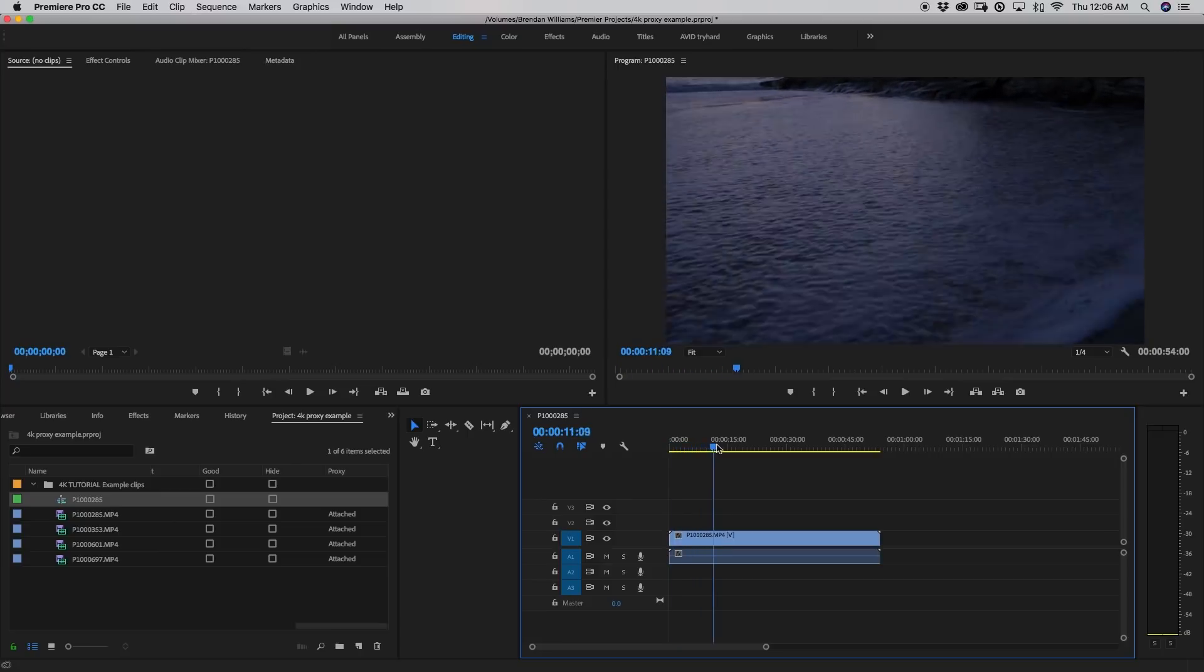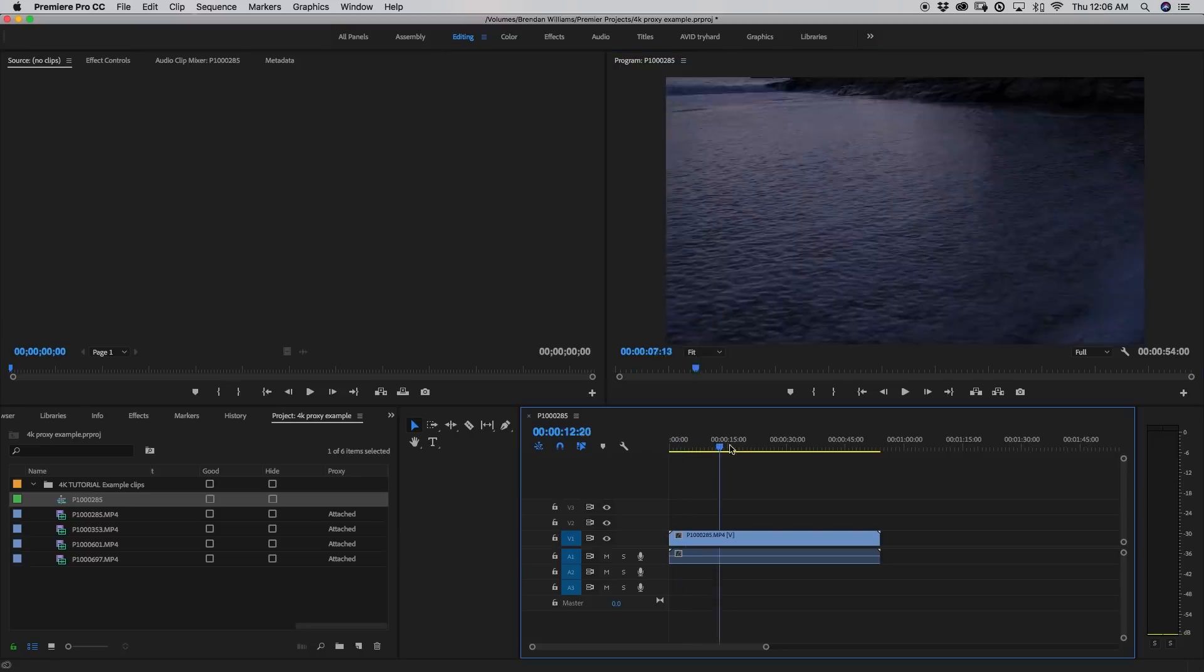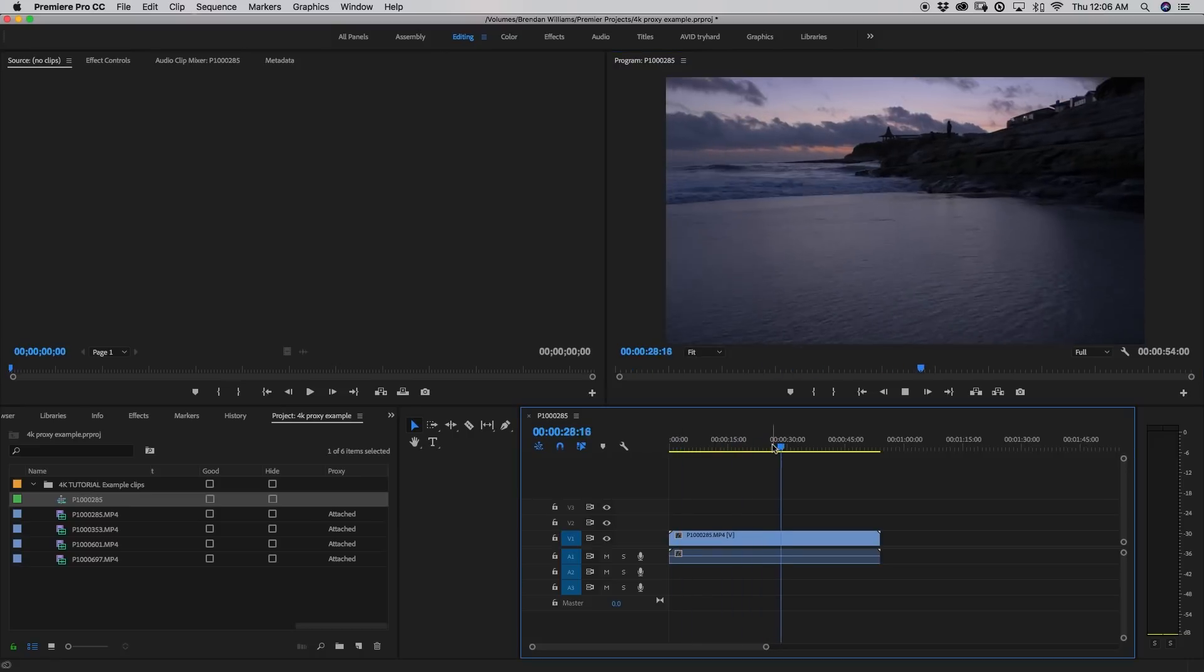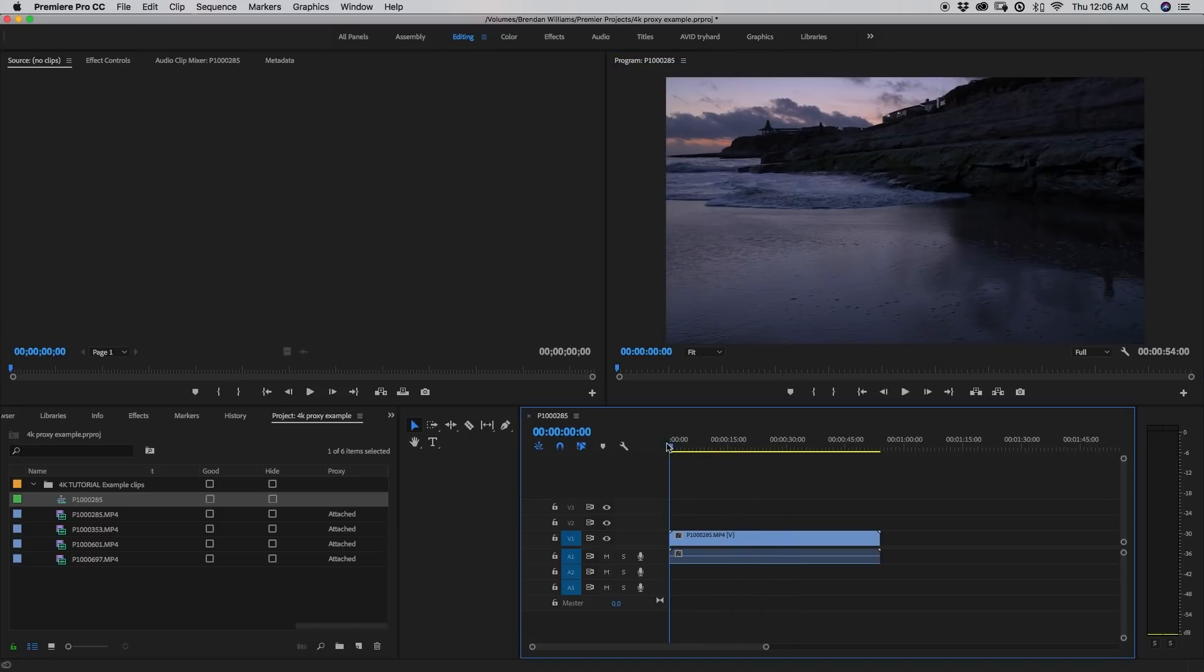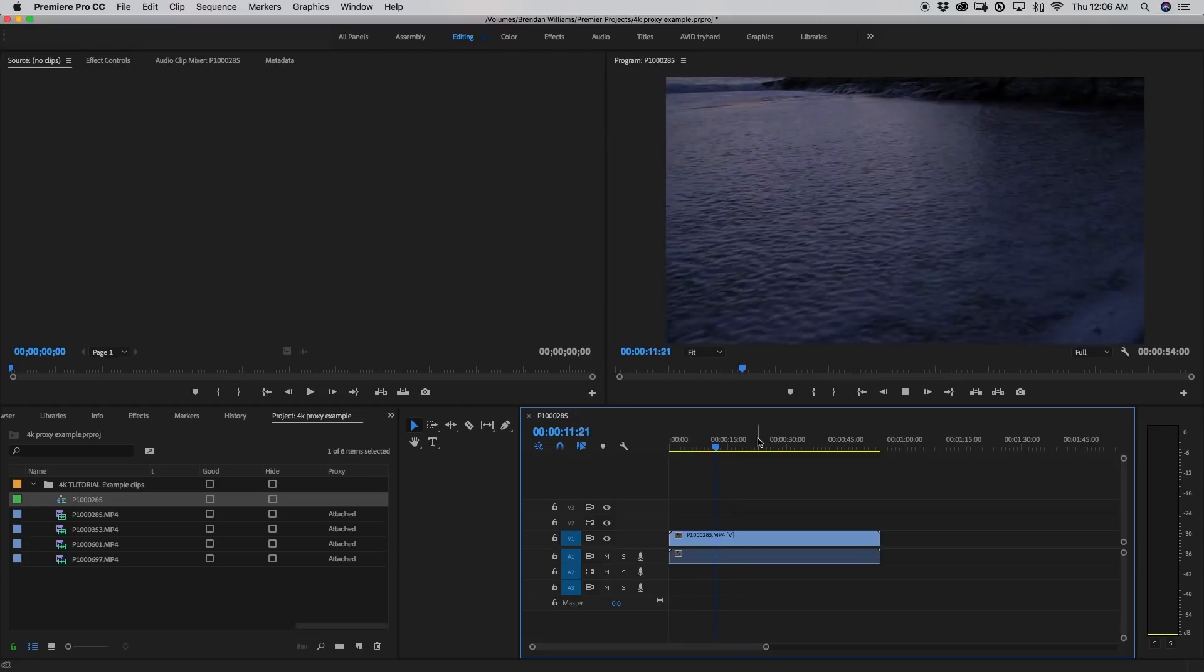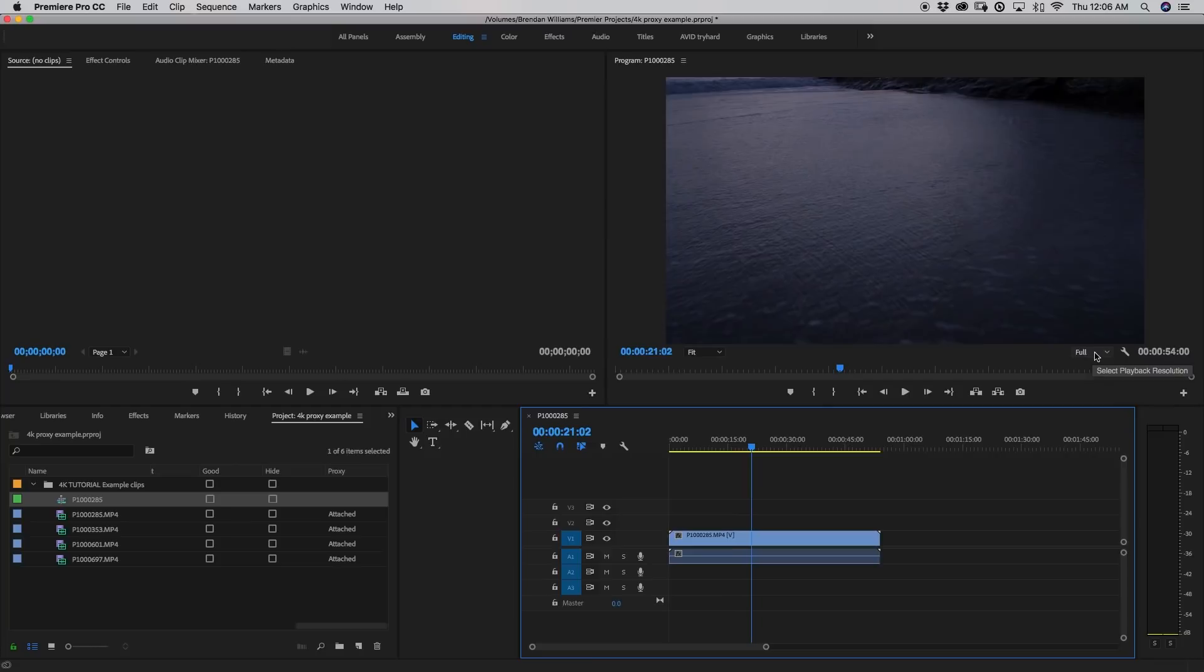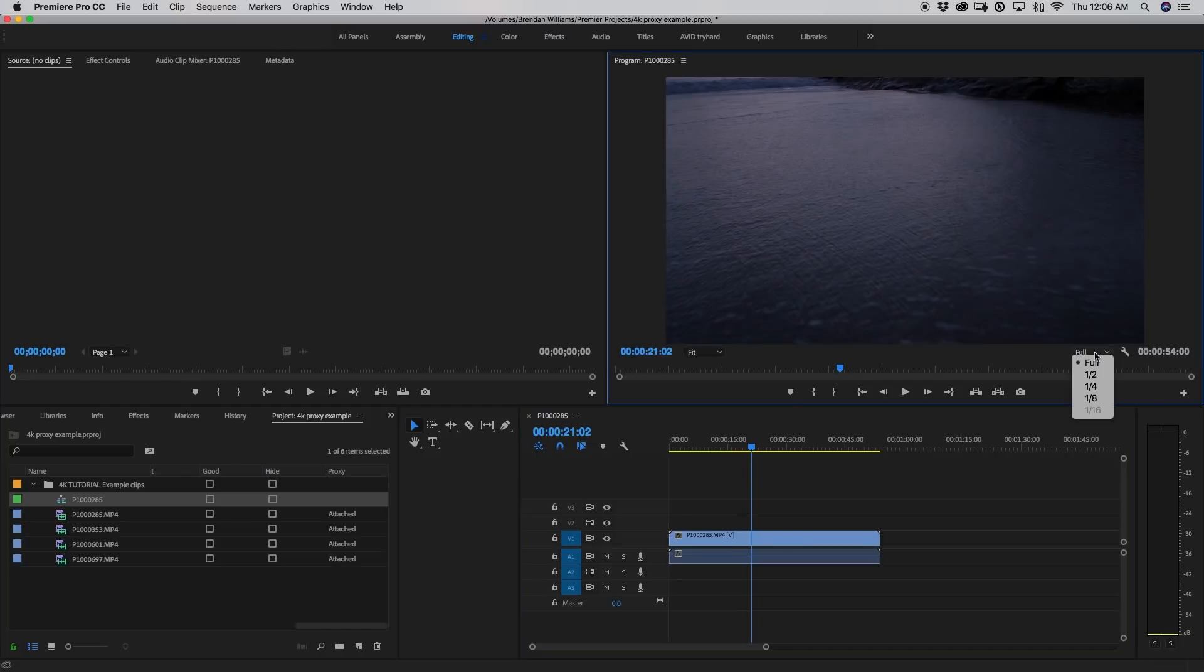So now if I just scrub through here, you can see how smoothly I can look at this file. Now depending on your computer, if you press play, you might experience just a little bit of lag still, perhaps a little bit less than you have with a 4K file, but still a little bit of lag nonetheless.